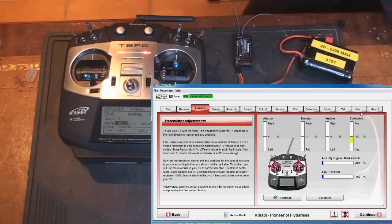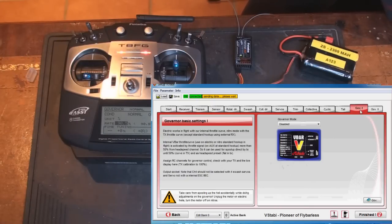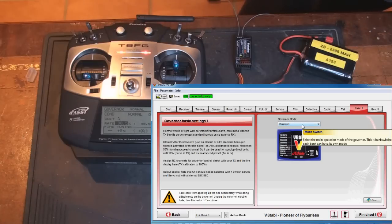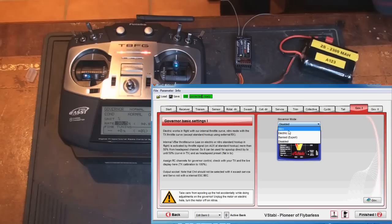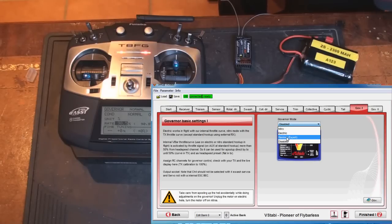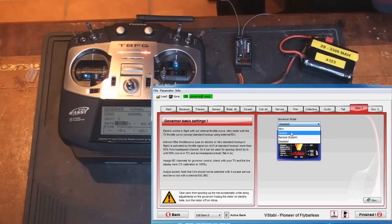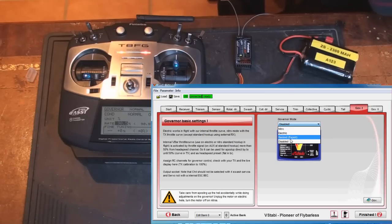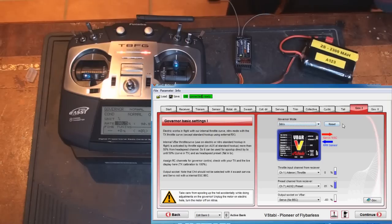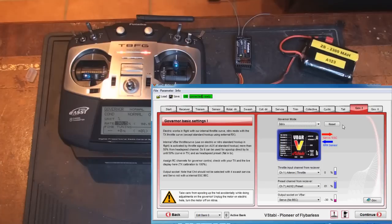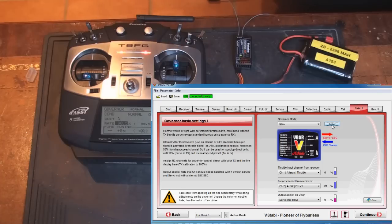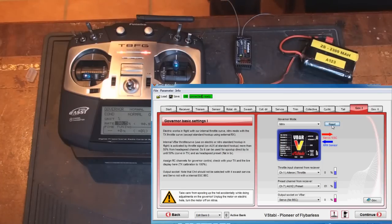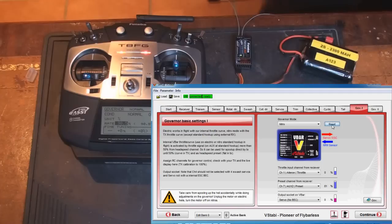Then we go over to governor one page. Default is the governor mode is disabled. We're going to choose nitro for this session. You have electric, you have banked, and that's really expert. And we will cover that in another episode as well. But the nitro is close to setting up what you used to with another external governor. Press reset after you've done your selection. It will reset the V-bar to the correct base settings.